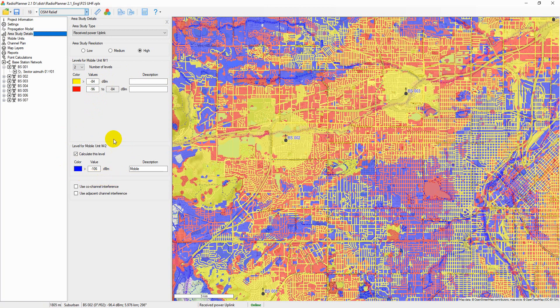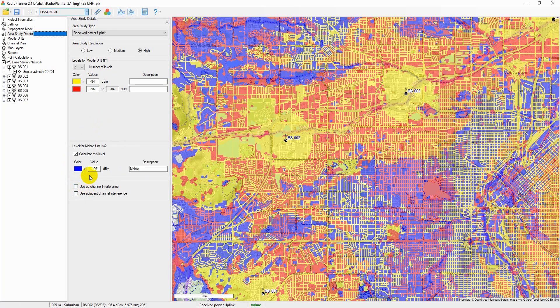For mobile unit number two, a mobile radio with its antenna on the car's roof, only one signal level can be set. You can also take into account interference on the co-channel and adjacent channels; there are two corresponding checkboxes at the bottom of the panel. If the interference on the co-channel and adjacent channels exceeds the allowable level at a particular point, that point will be excluded from the coverage area.